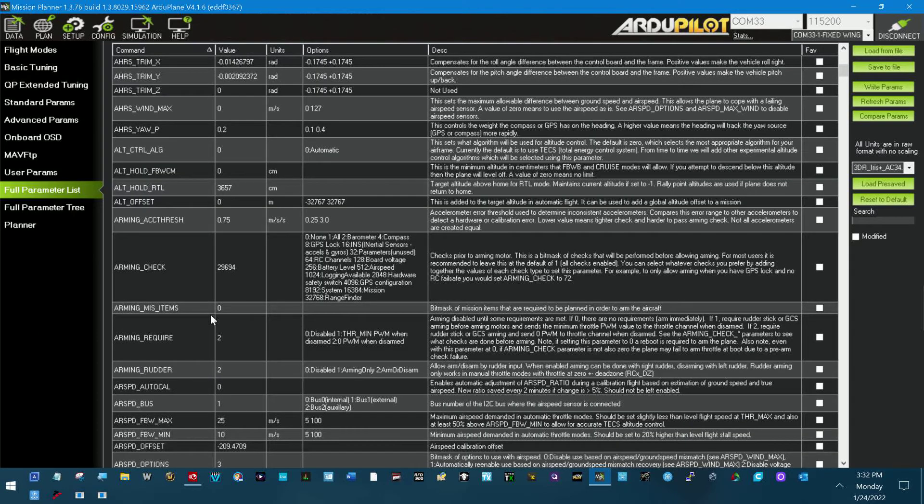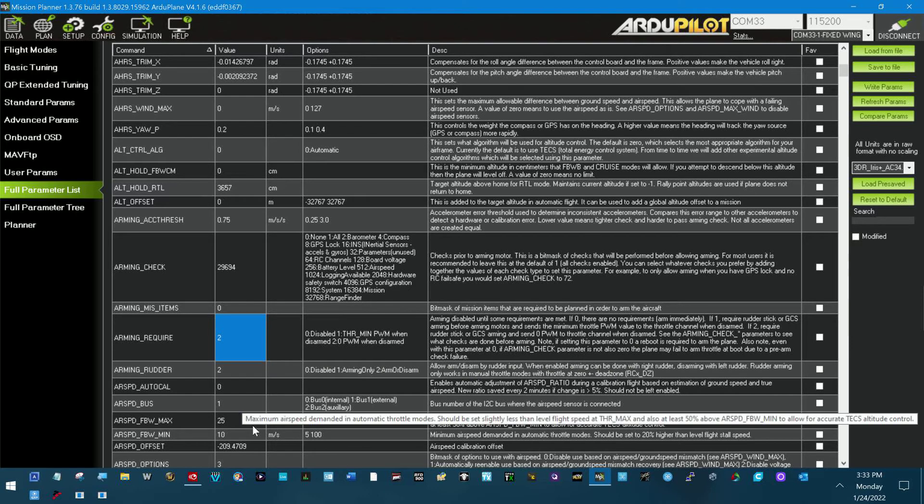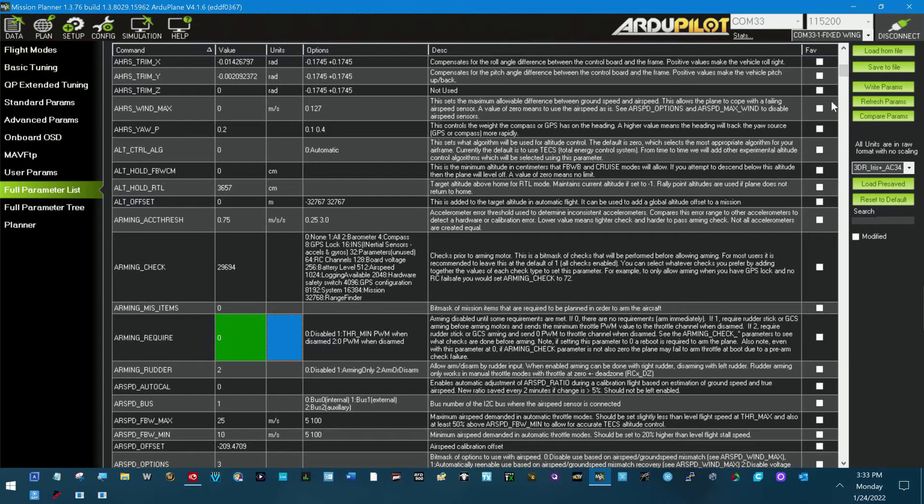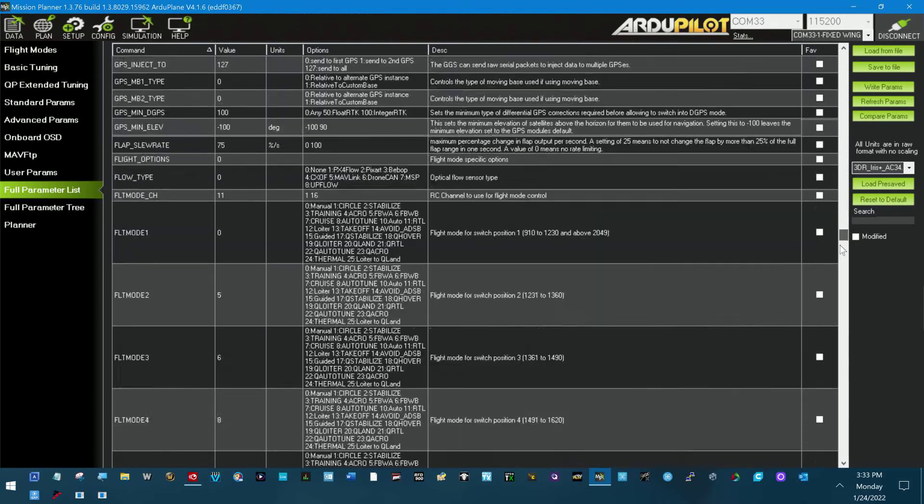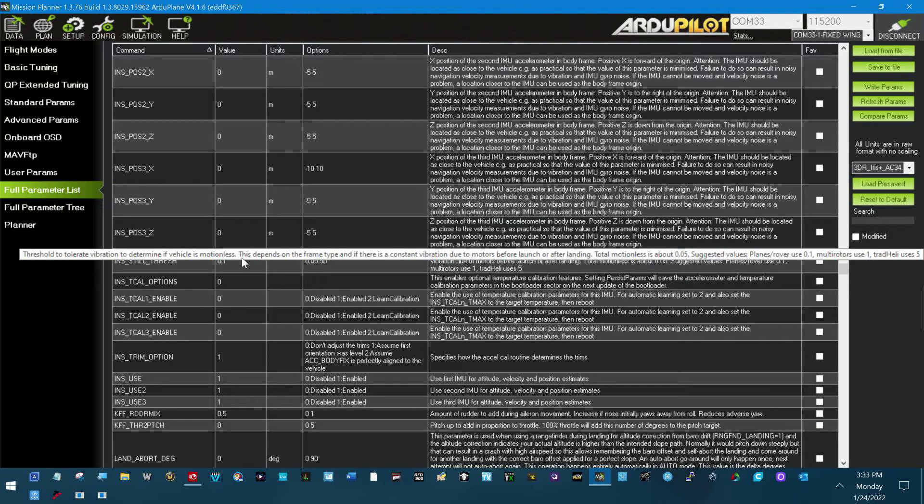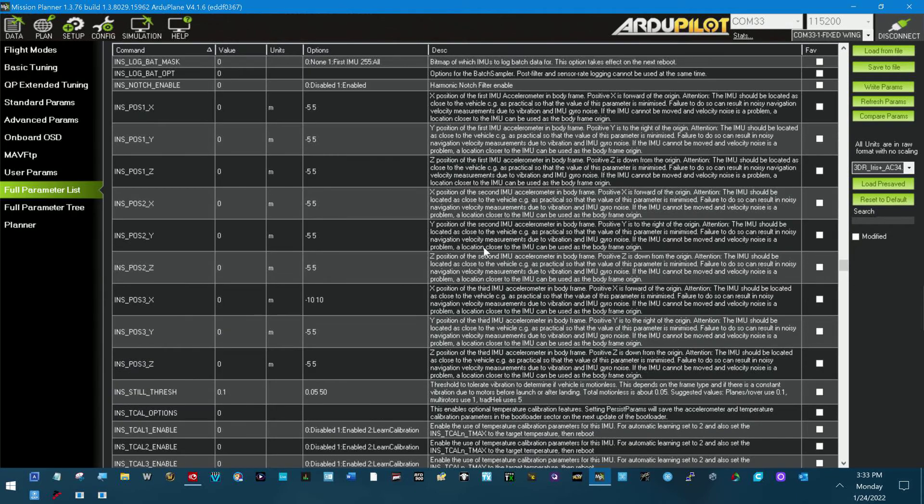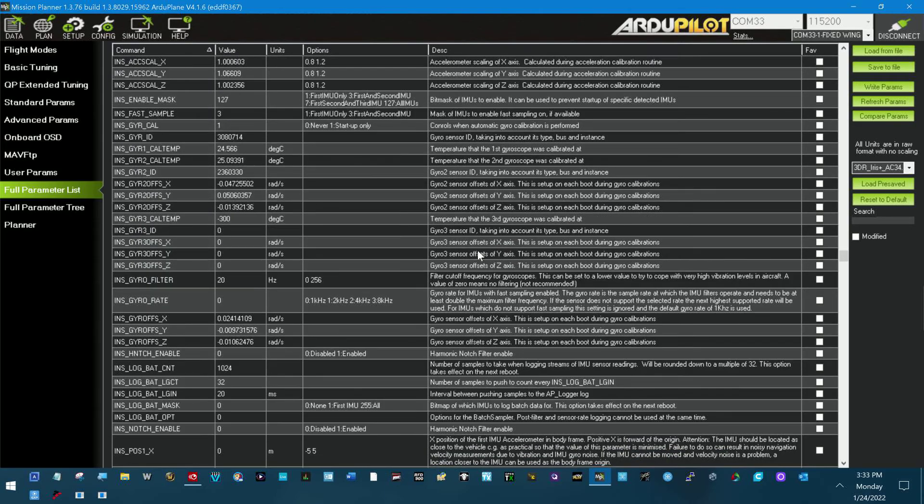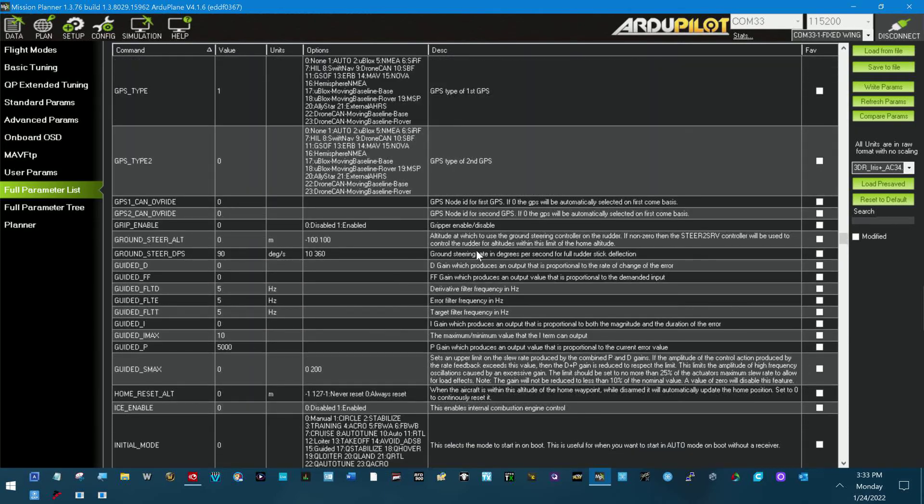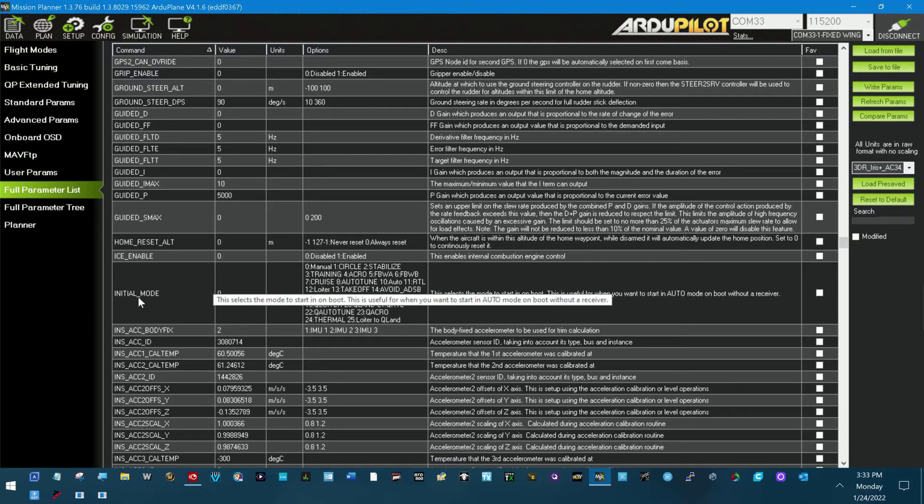So what we do is come right in here and say that arming is not required by changing this to a zero and writing out the parameters. Then we come down to Initial Mode right here.